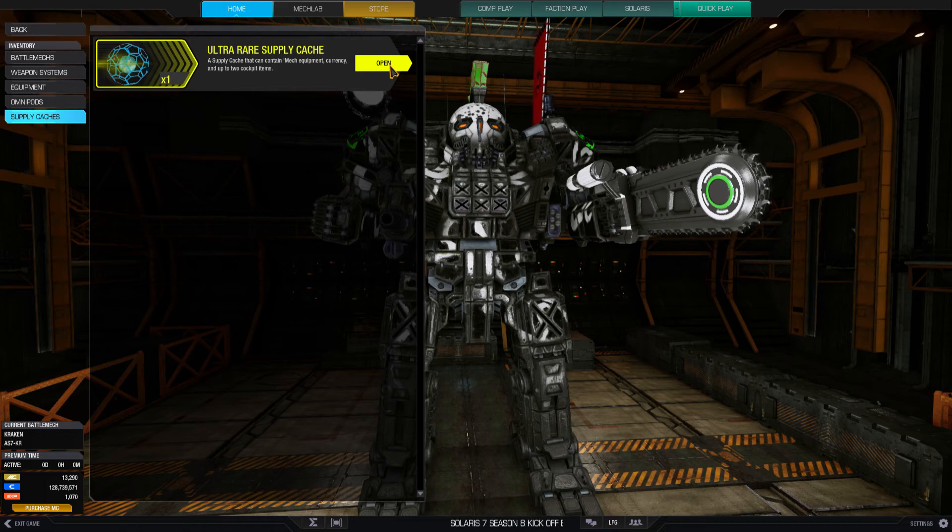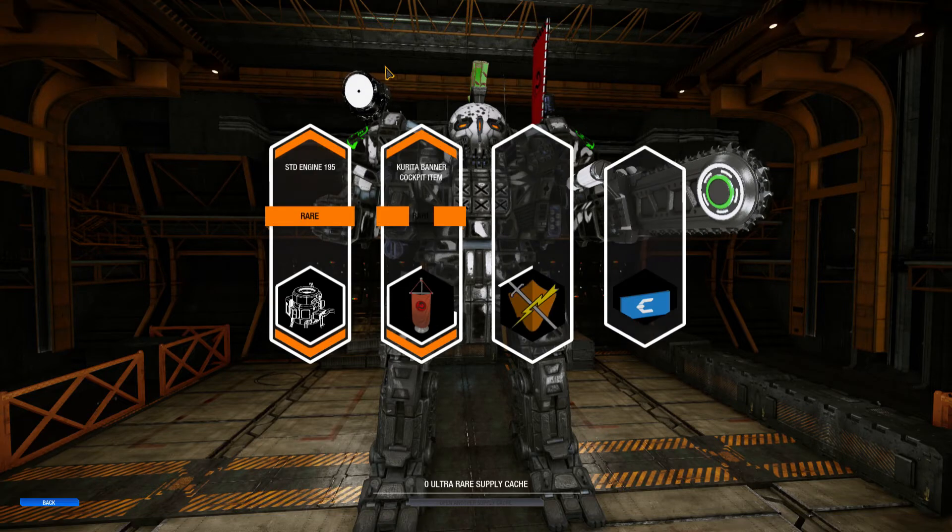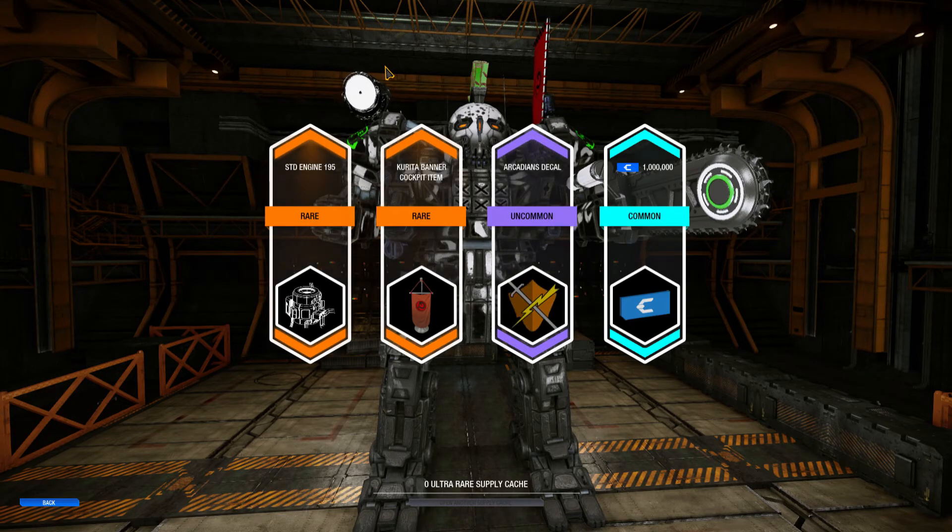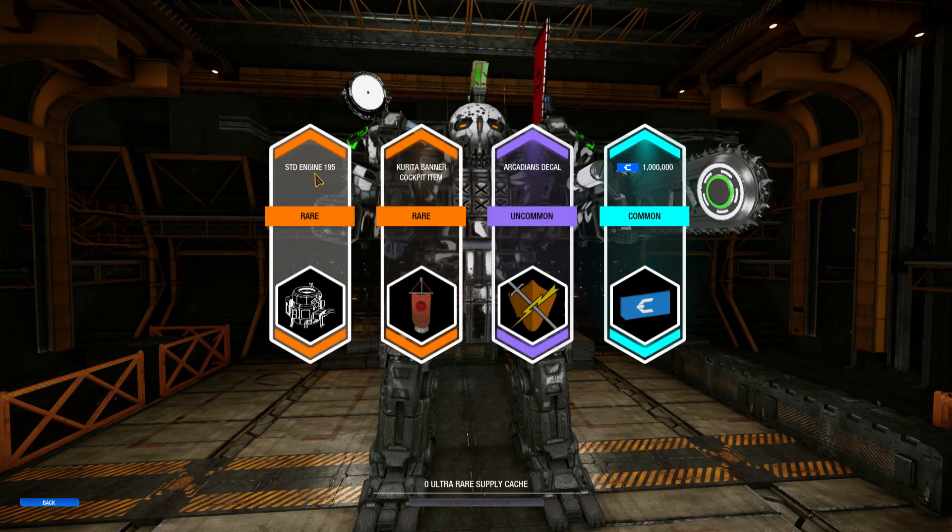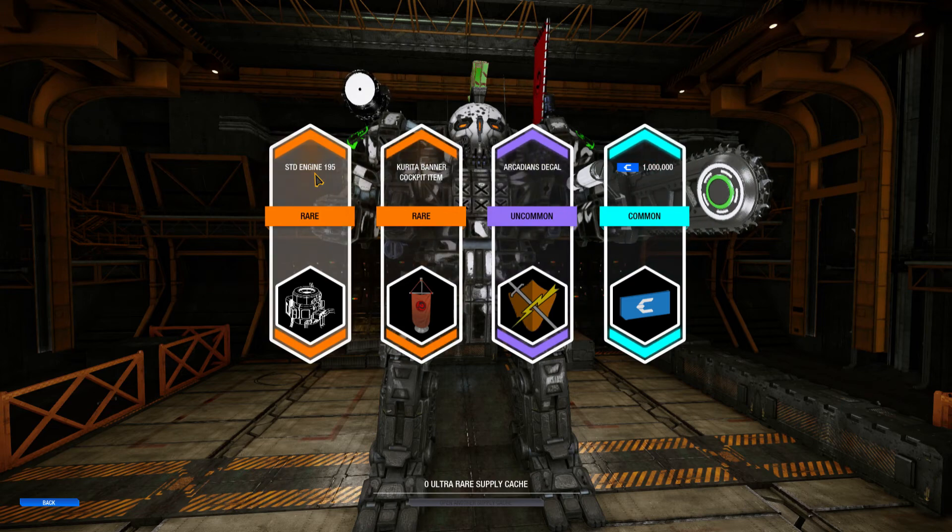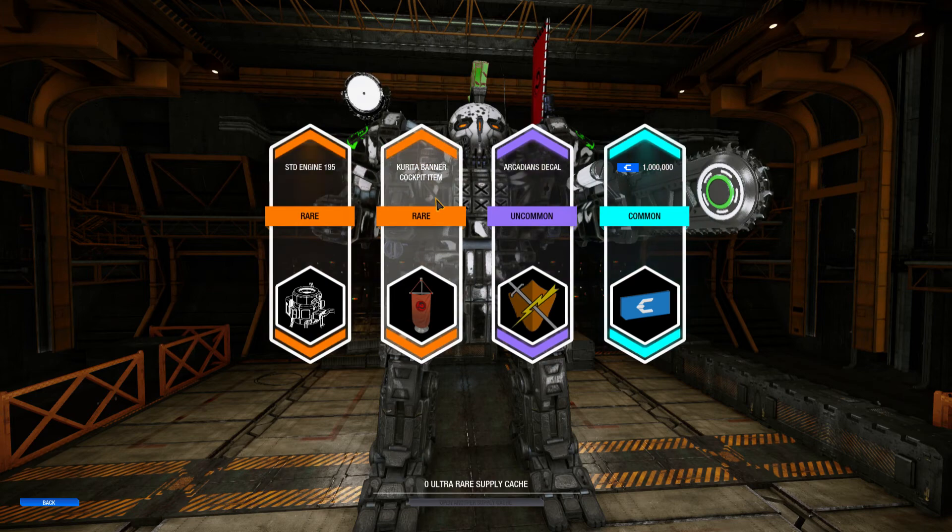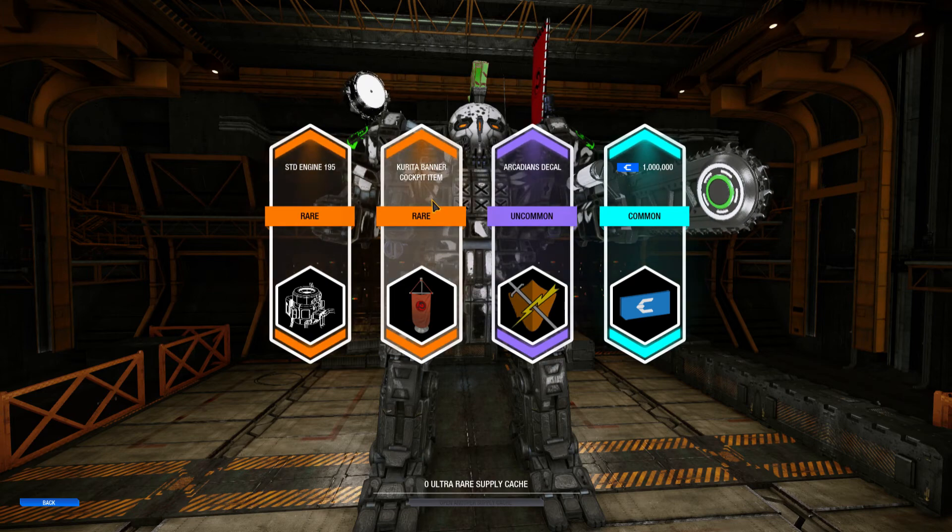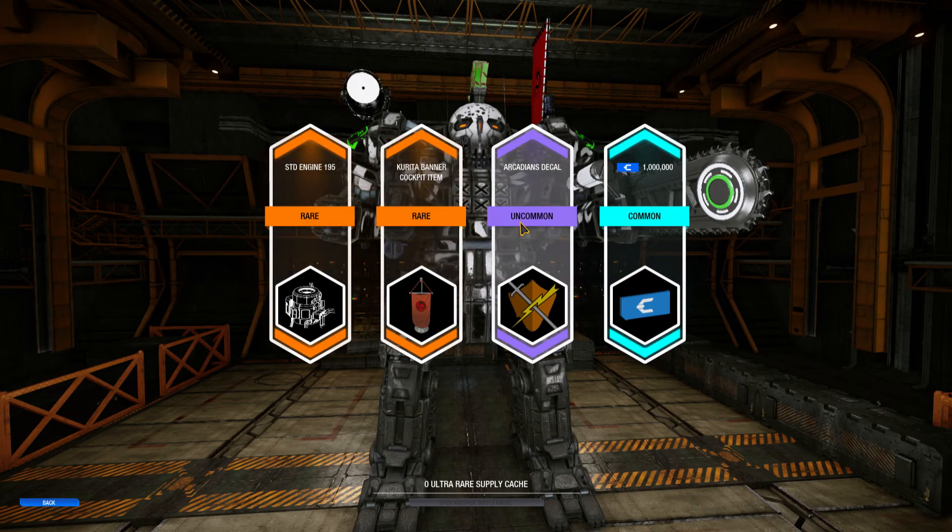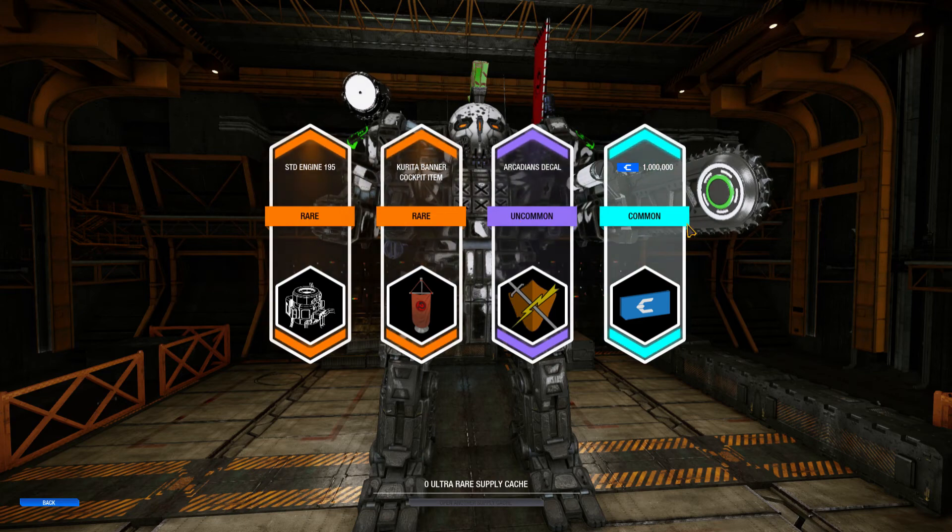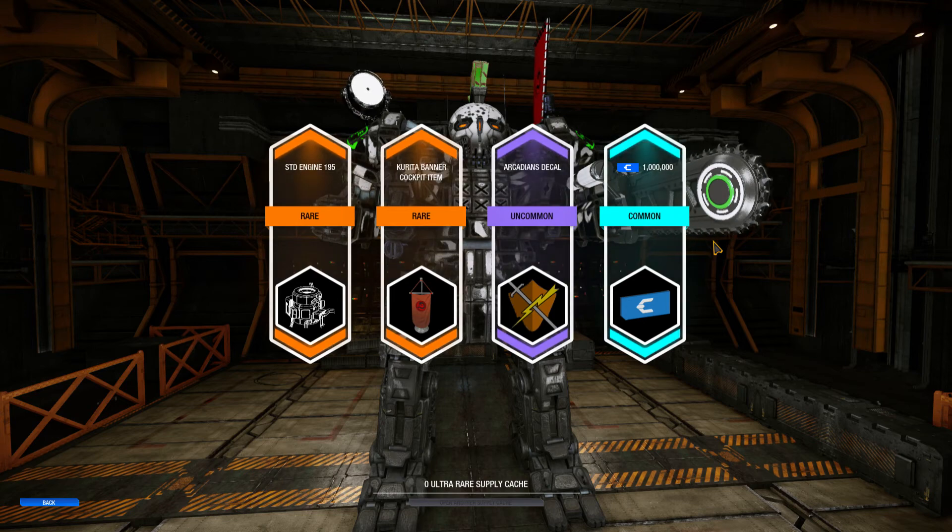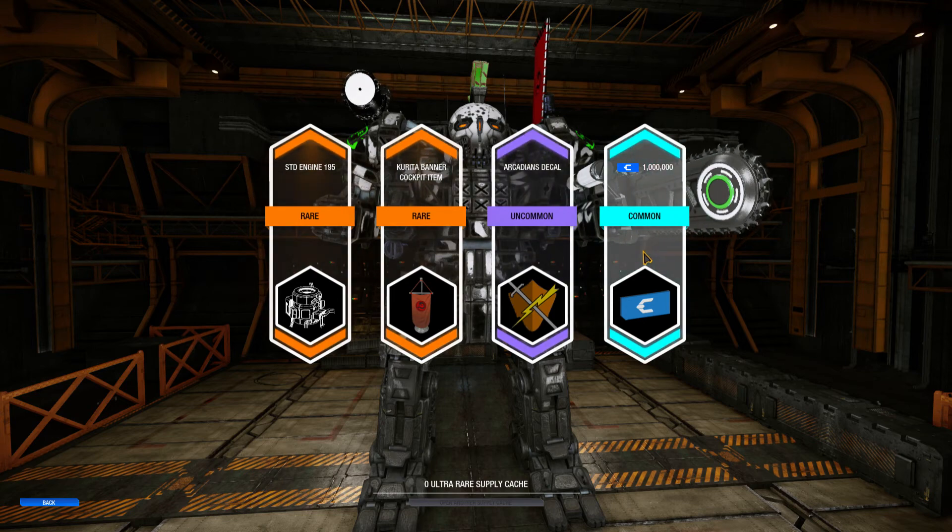What do you get in an ultra rare supply cache? I get a standard engine 195, that's rare, that's their definition of rare. And Koreeda banner cockpit item uncommon, decal, what the heck, and a million C-bills. Oh my god, that's not rare, give me some color, give me some vanity items.